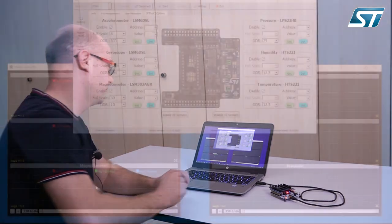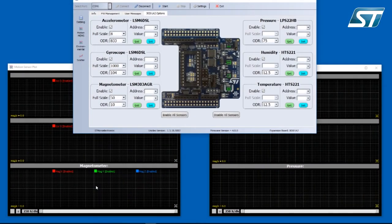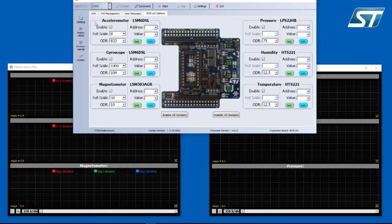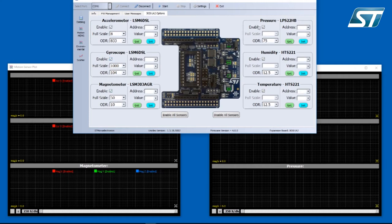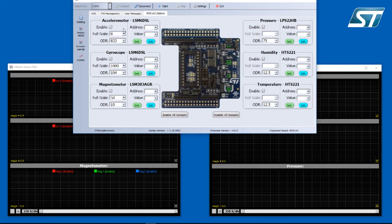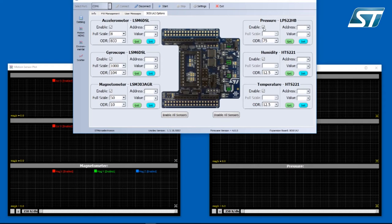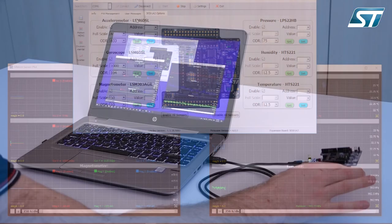Right now I have programmed the Nucleo board with the Datalog firmware so we can have a look what it allows us to do. We can enable or disable each sensor. Right now I have the motion and environmental sensor expansion board connected. So we can enable accelerometer and the pressure sensor, humidity or the temperature sensor. And we can also adjust the full scale if the sensor has this capability. And we can also set the ODR which means output data rate of each sensor. If your sensor is correctly configured you can press start and the firmware will start to send the data to the application.